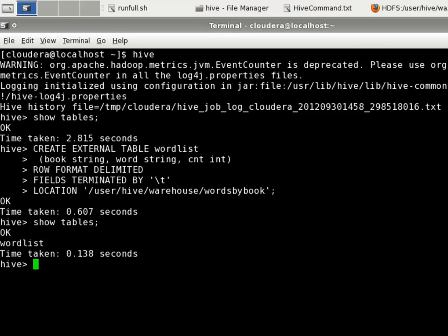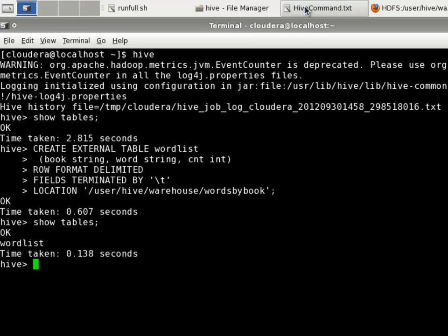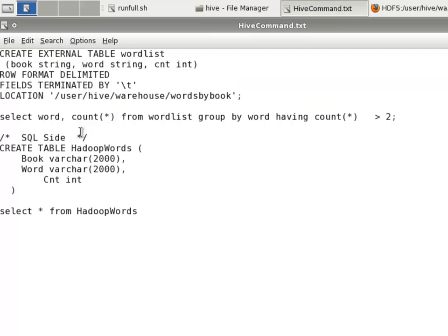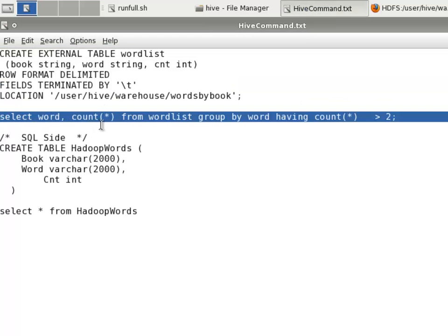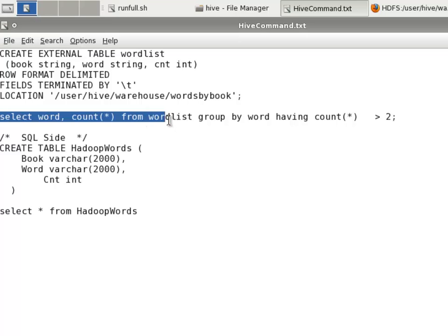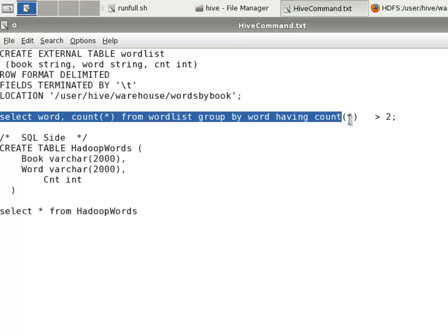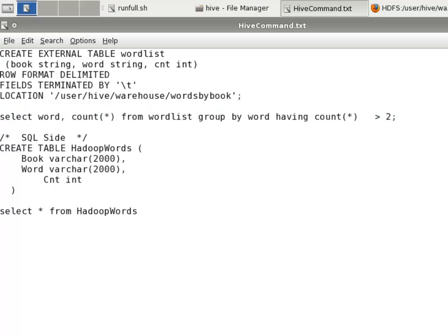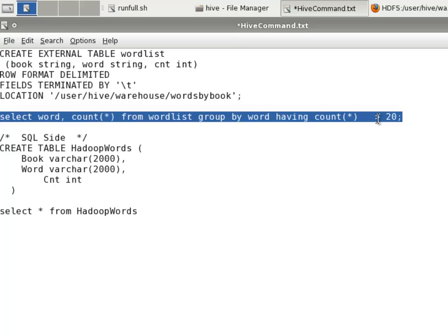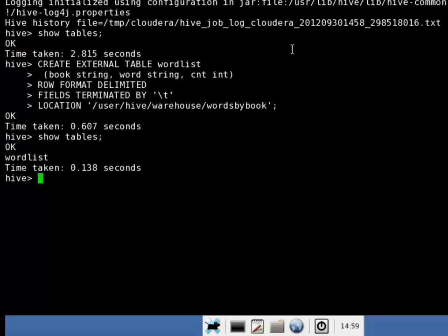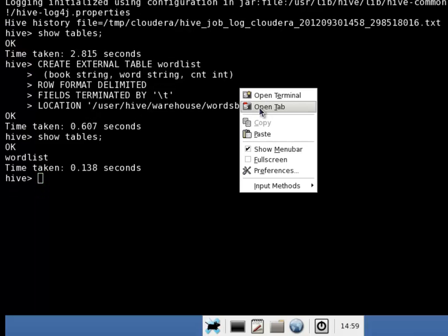And in order to query that, I'm going to run another command. I'm going to tell it I want to select the word and the count from word list group by word having count greater than 2. Let's make that greater than, let's say, 20. So, I'm going to list out the occurrences of all words that have more than 20 occurrences. Back to terminal. I'll paste in that query.